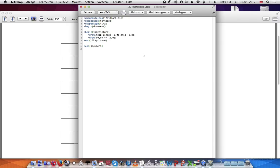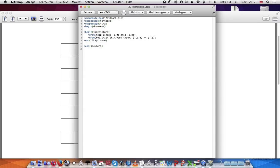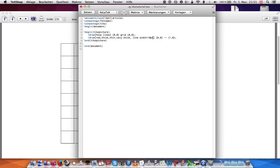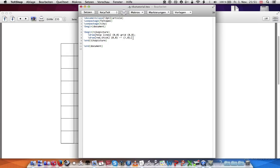And let's make our line red and we'll make it thick. We could also make it thin. We could also make it very thick. We could also say line width equals 10 points if we want to be more specific. But if you list a whole bunch of these, it takes the last one. So if I say thin and then very thick, it'll take very thick. I'm just going to go with thick.